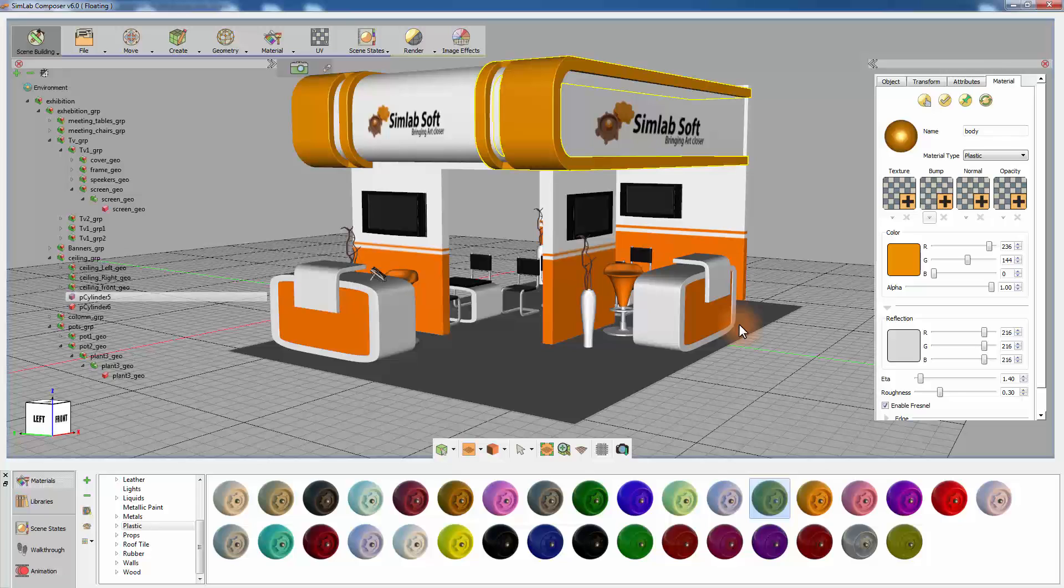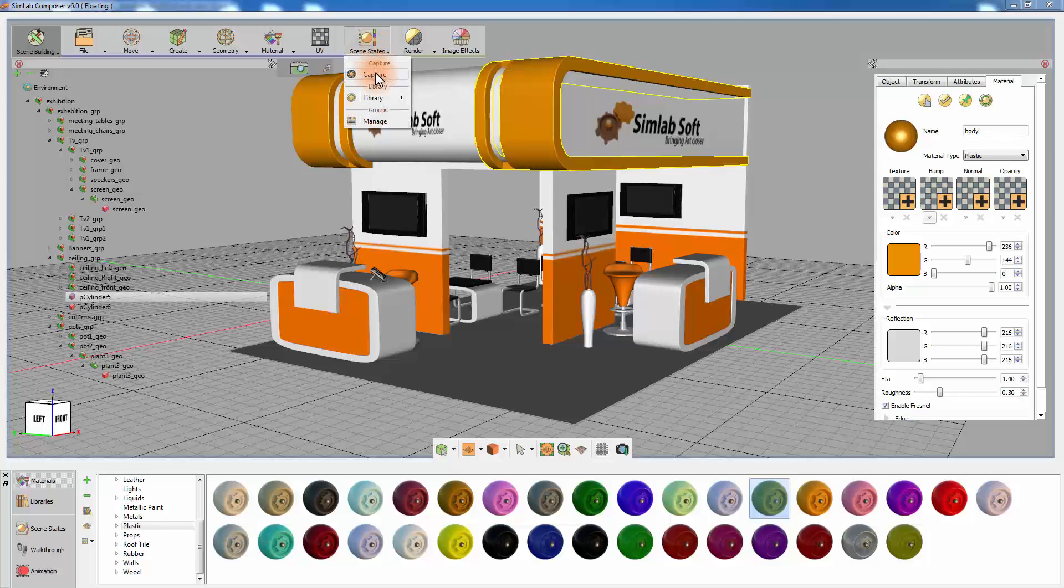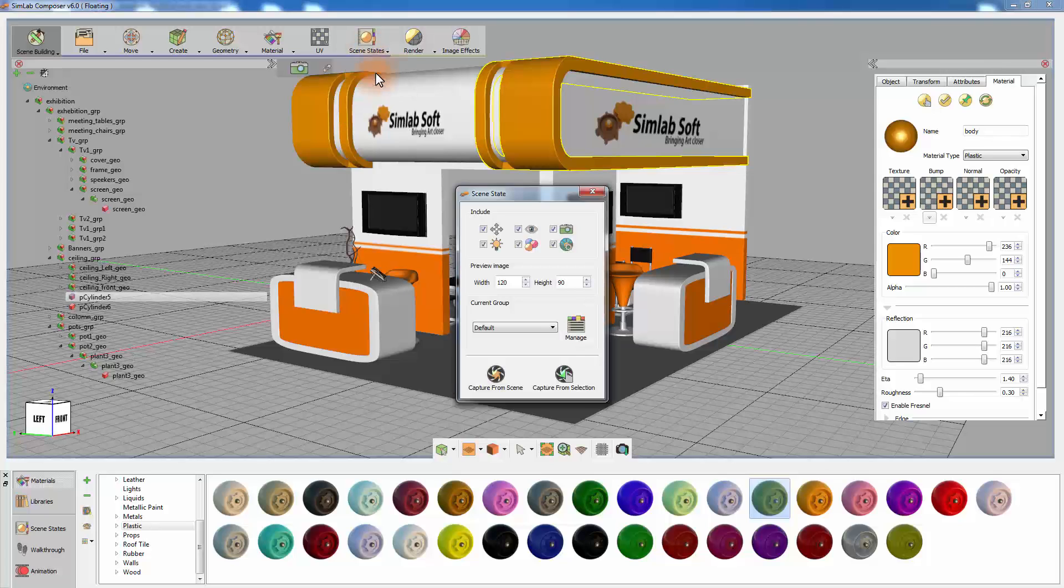One of those functions is creating Scene States. Scene States allows you to capture the conditions of the scene. Those conditions are saved as a preset that can be called to reapply the attributes that they contain.